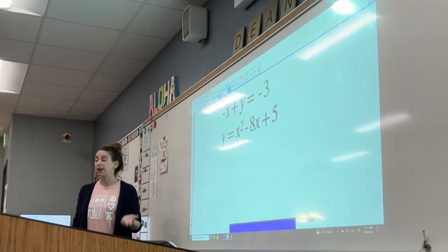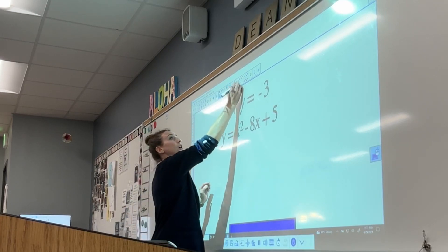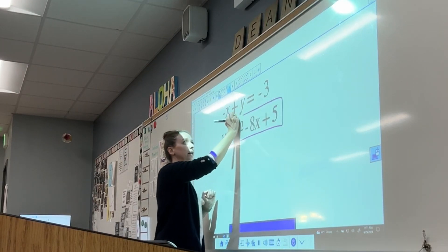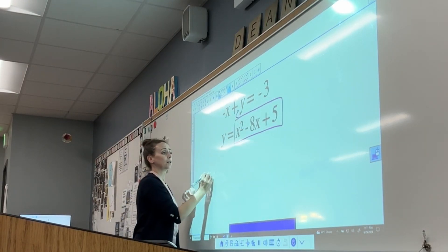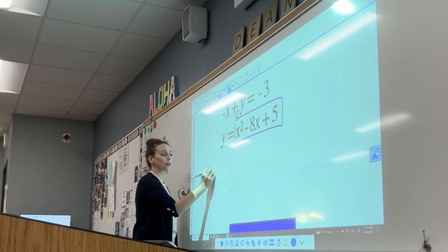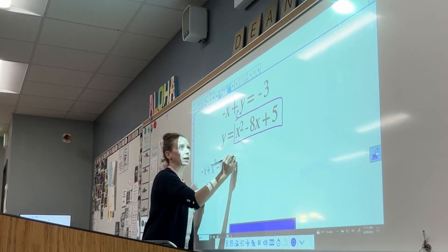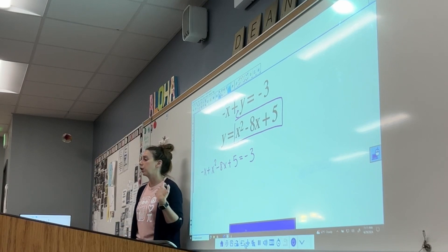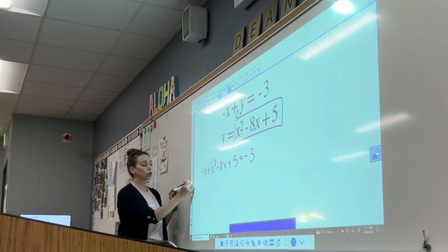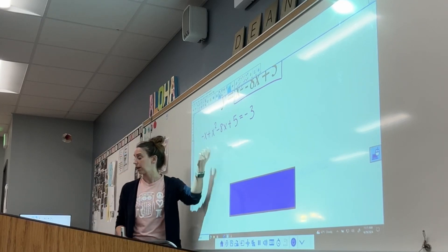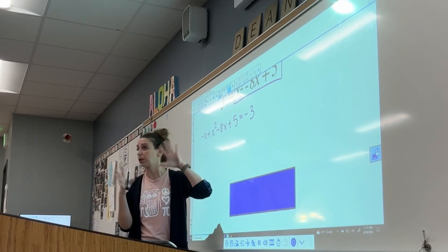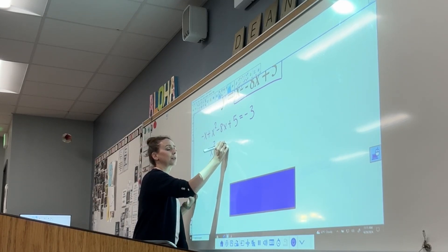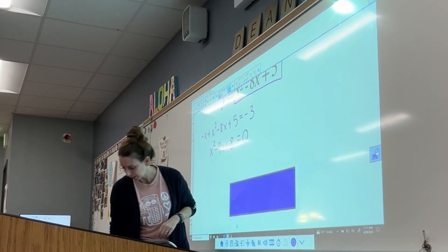Substitution is going to be the best method to use for this. We know looking at this — I know what y equals, y equals all of this right here. So we can substitute that in for y. We're going to have negative x plus y, which is x squared minus 8x plus 5, and that equals negative 3. We've done the substitution part. Now we need to combine like terms and set it equal to zero. We're going to wind up with x squared minus 9x plus 8 equals 0.